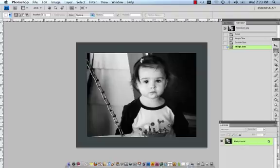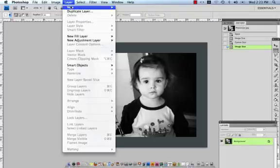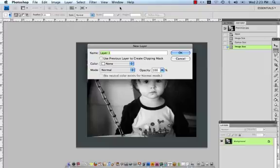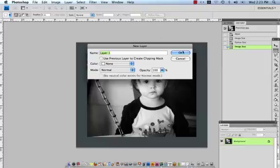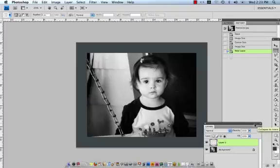So at this time what I'm going to do is to create a new layer. And I'm going to do that by coming up to layer hitting new, new layer. And you can see now that I have a new layer that's sitting right above my background.